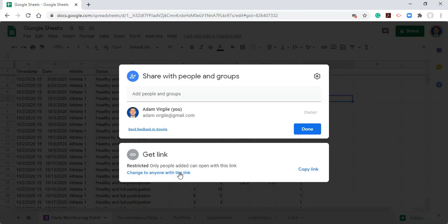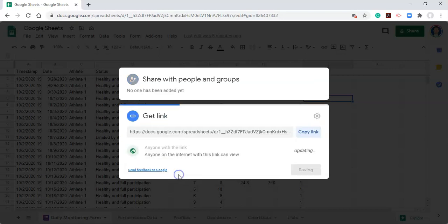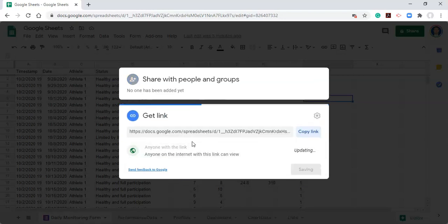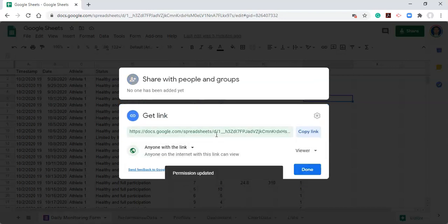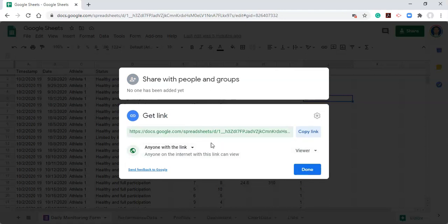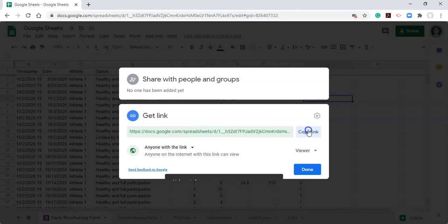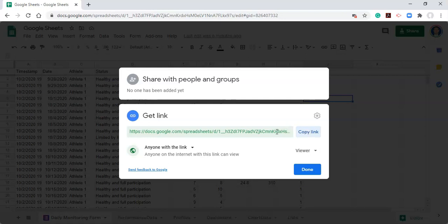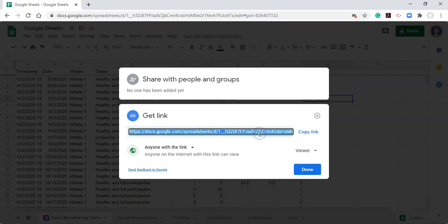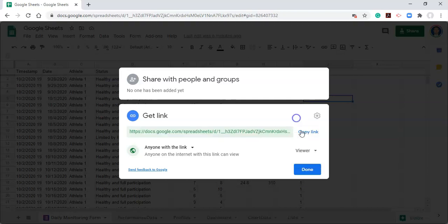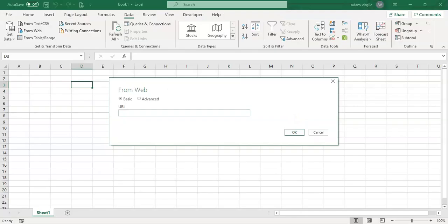What we need to do here is we need to change this so that anyone with this link, including Excel, can view it. And that's what we just did. So now anyone with the link can view the data. After that, we'll copy the link, which you can do by clicking on the Copy Link button or highlighting the whole thing and clicking Control and C or right-click Copy. And then let's go back into Excel and paste the URL from our spreadsheet that we just copied right in here.